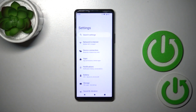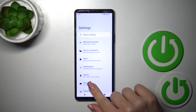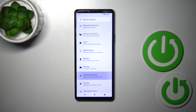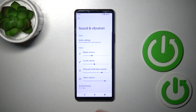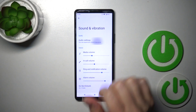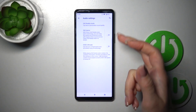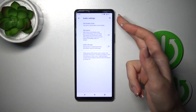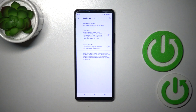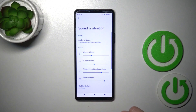So we should first open the Settings and then tap on Sounds and Vibration. Here you'll see the Audio Settings section and you could activate or turn off the 360 Reality Audio option.